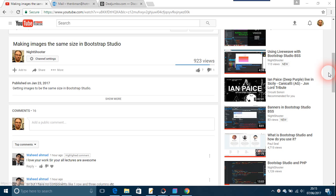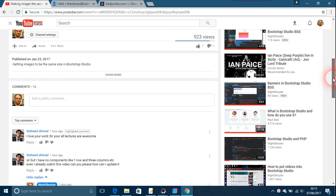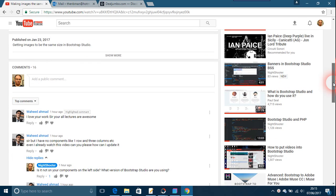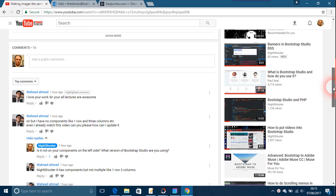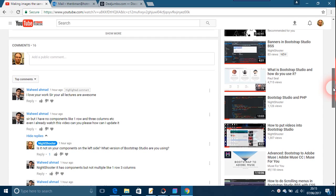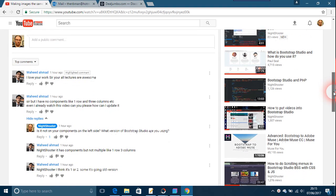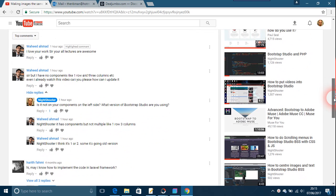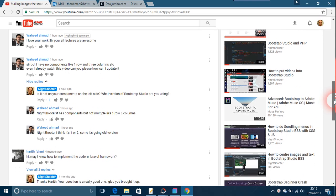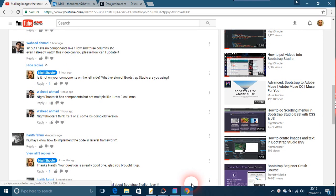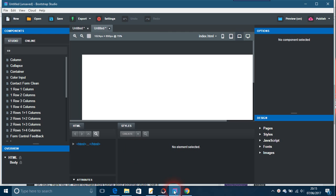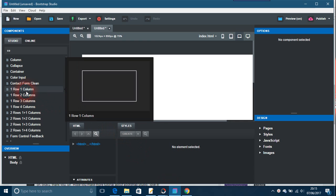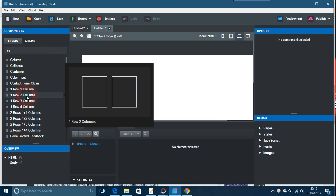This video is about components and an old style of Bootstrap Studio. It's from a question from Waheed about an older version of Bootstrap Studio, so he doesn't have the one row three columns thing as set out in the newer versions.